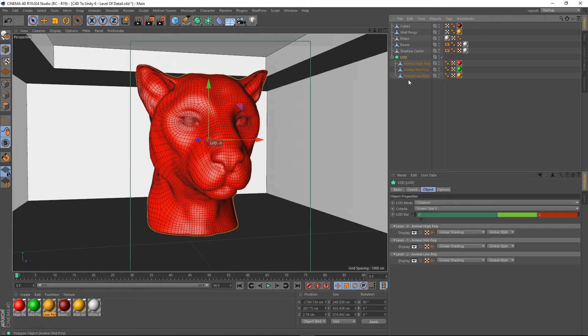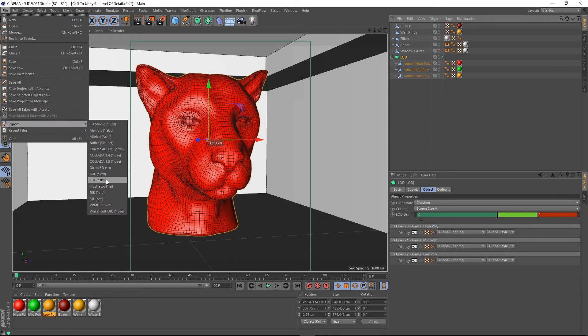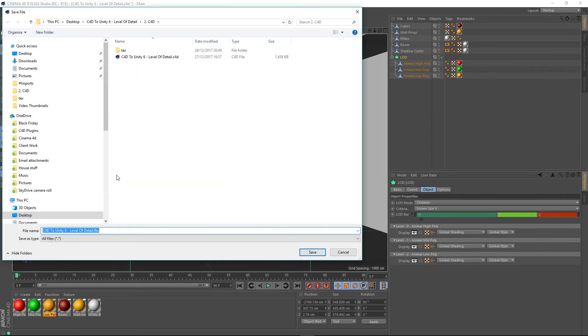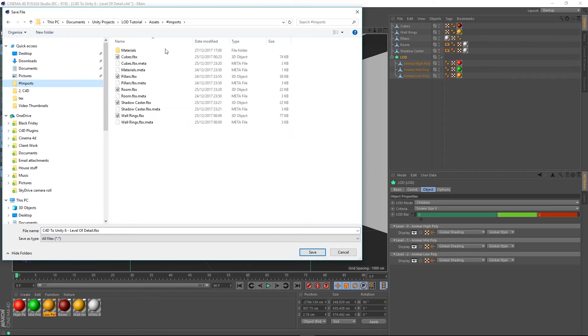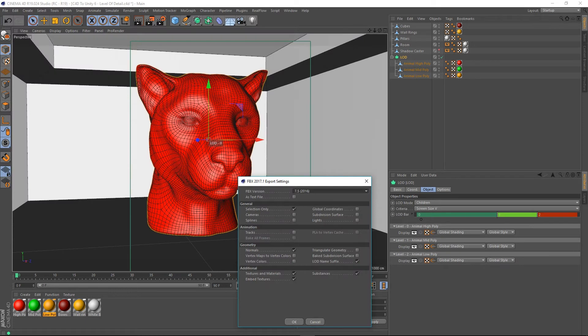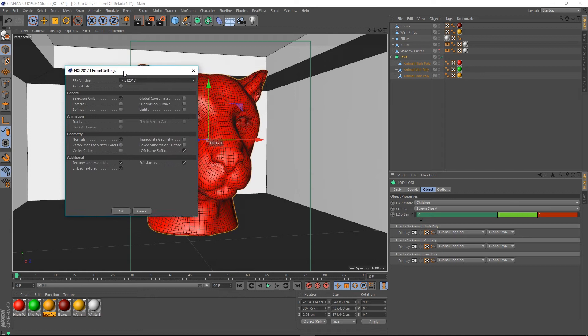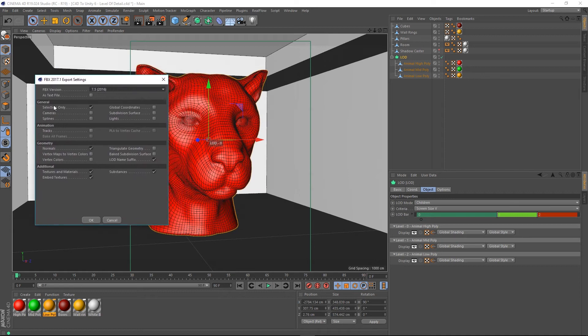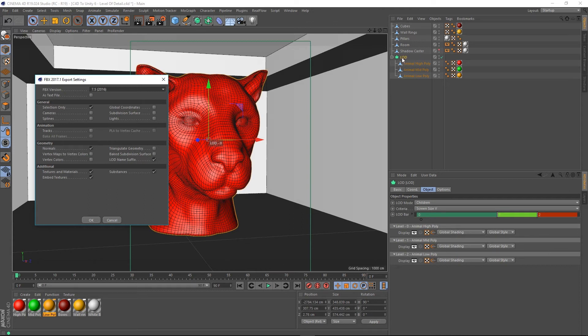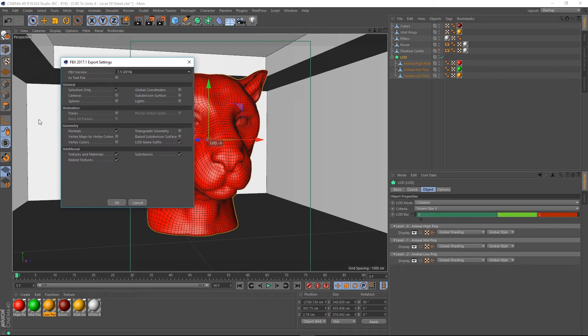I'm going to select my LOD object and I'm going to go to File, Export, FBX, and then I'm going to go to where my exports live and I'm going to create a new export called LOD, and then press Save. And then in my FBX export settings, and this is specifically for R19, I'm going to check selection only. So, that means that it won't export the entire document. It will just export what I've got selected, which is this LOD object, which I selected before I went to the export.